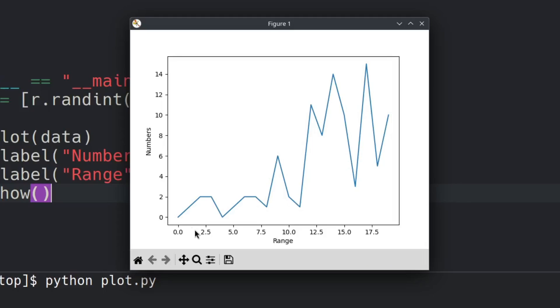As you can see here the random numbers that were generated from our data set that we created here. So here we have the y label which are the numbers and then we have the x label which is the range.